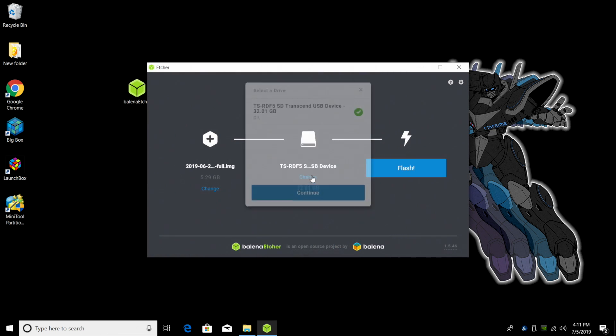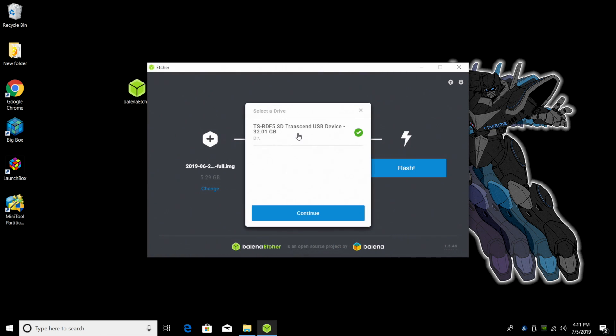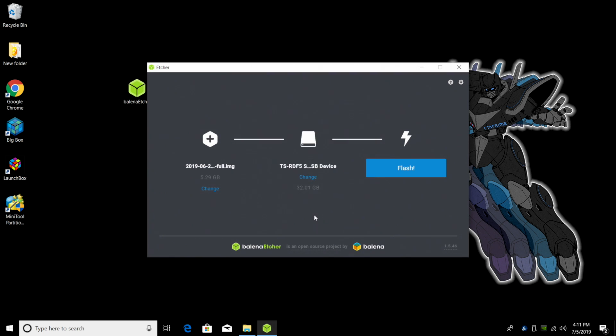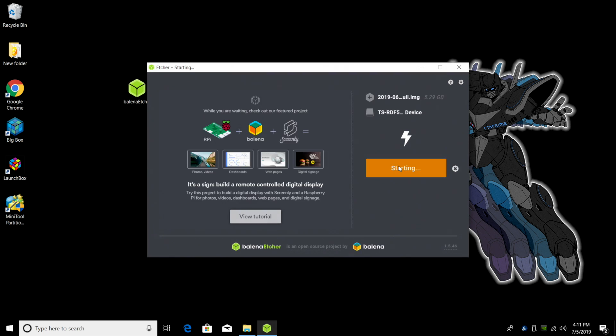Next thing you want to do is just make sure you're going to be flashing to the correct SD card. Like I said, I'm using that 32 gigabyte SanDisk card. It's listed here and it was drive D. So this is the correct SD card. Click continue and flash.